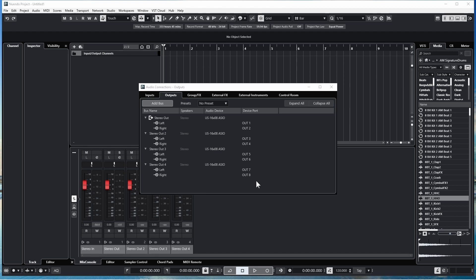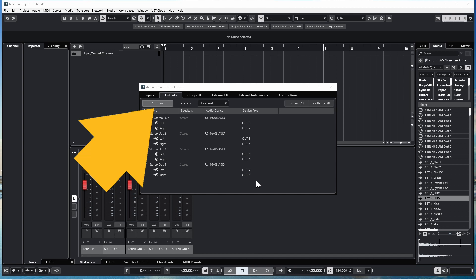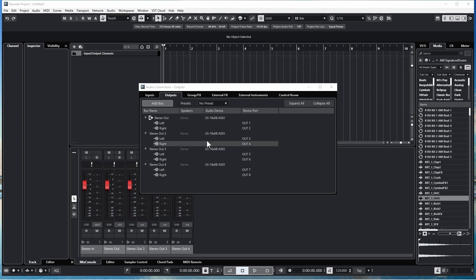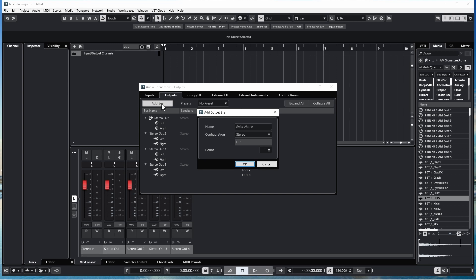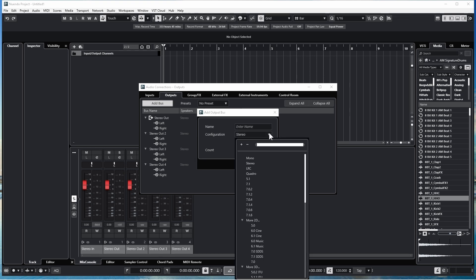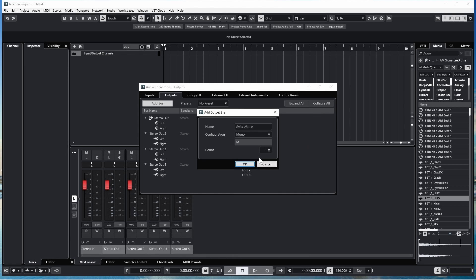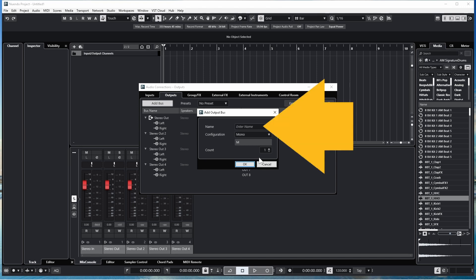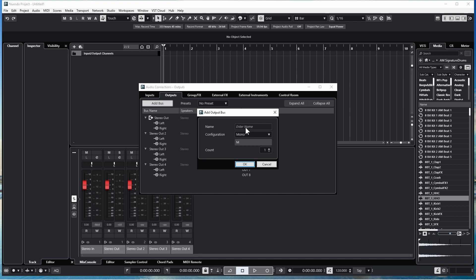If you want to send a sound to just one output — like maybe you want to send a mono signal to a monitor for your drummer — click on Add Bus again. Then click on the Config Drop List and click on Mono. Type in a name for your new Mono output; I will call this Mono Output 1, and click on OK.